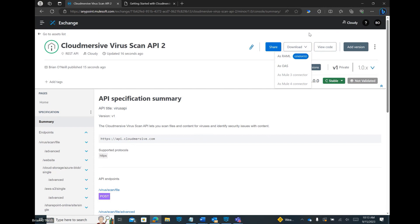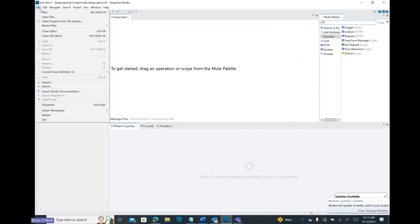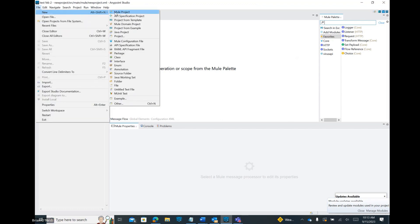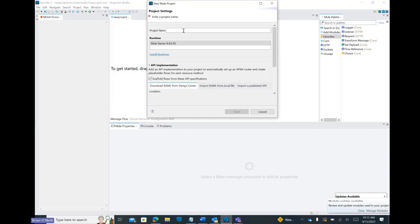Let's now open up our MuleSoft desktop application. Let's click File and select the option to create a new Mule project. Let's give our file a name and then let's click Finish.